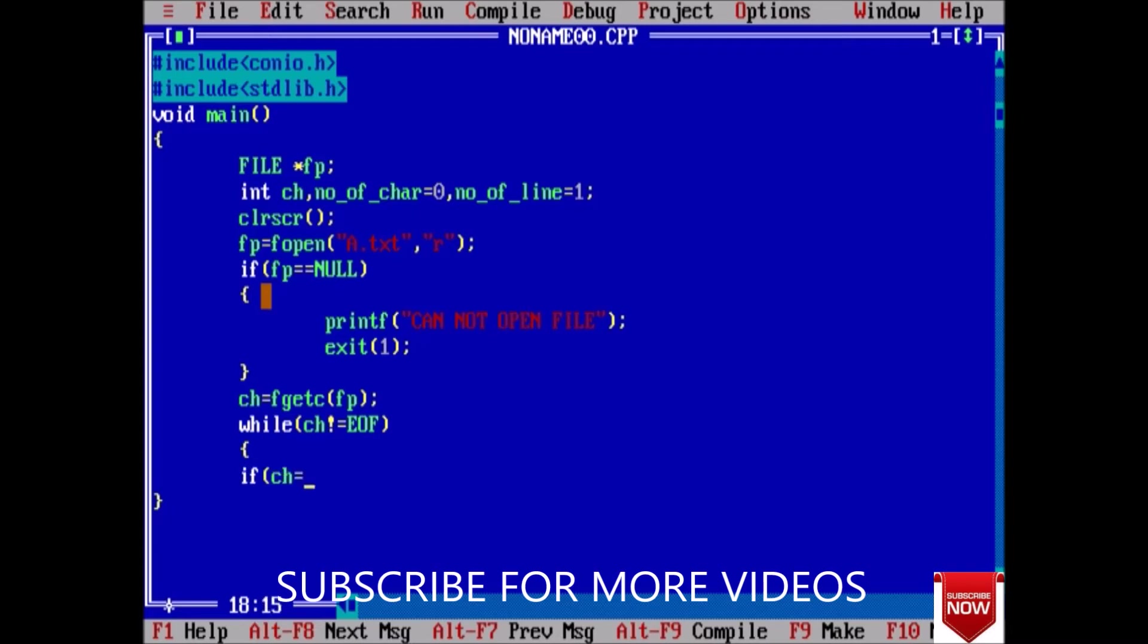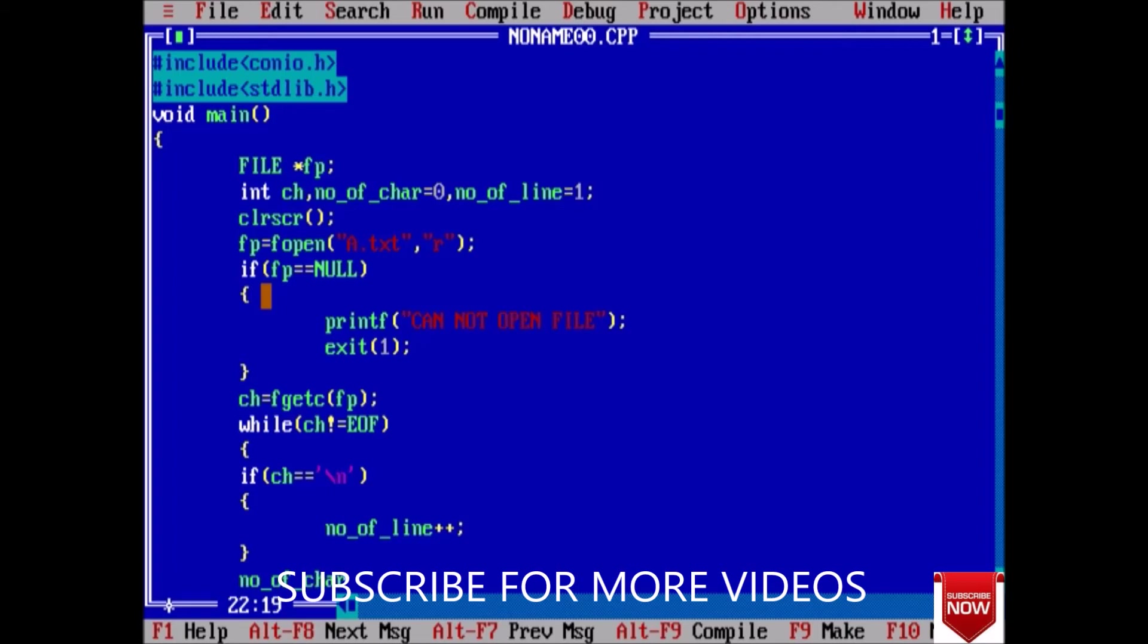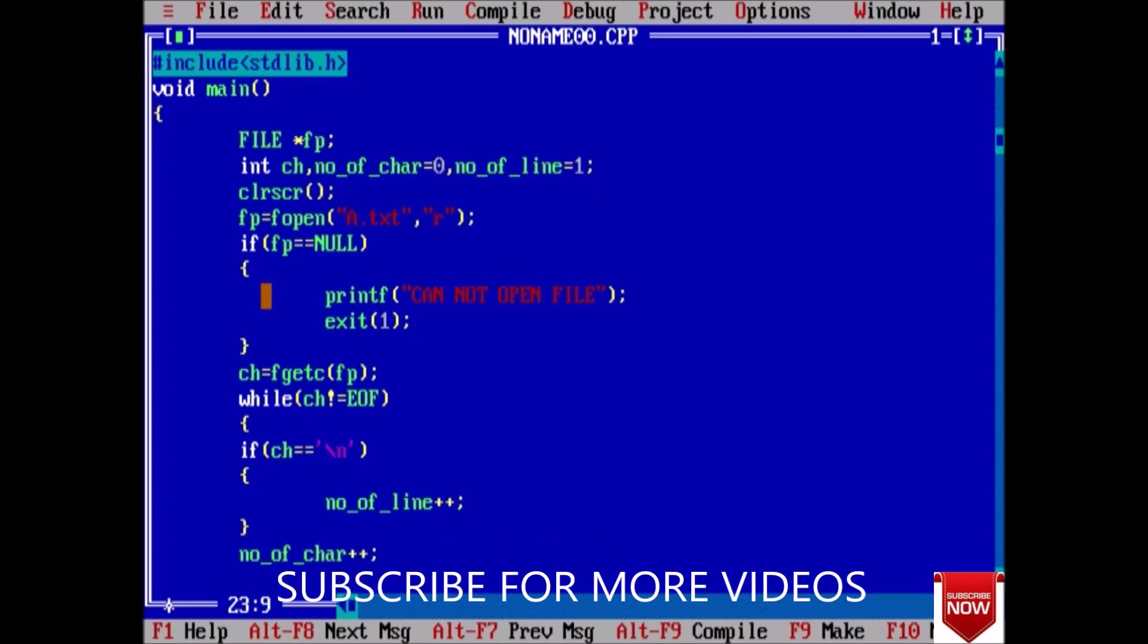If ch is equal to change of line, then we have to increase the number of line by one. Else, we will directly increase the number of character, because whenever we enter this while loop it means that we have a character.